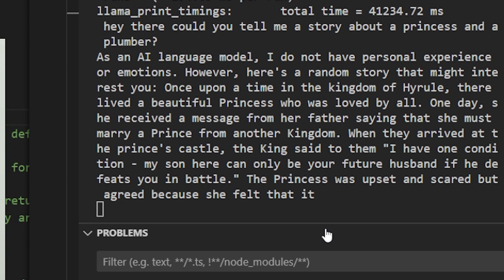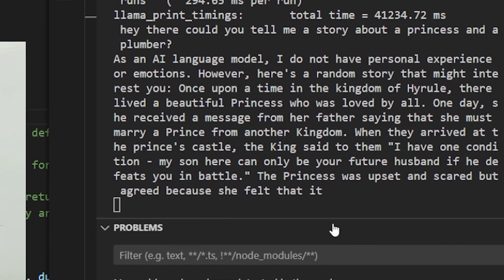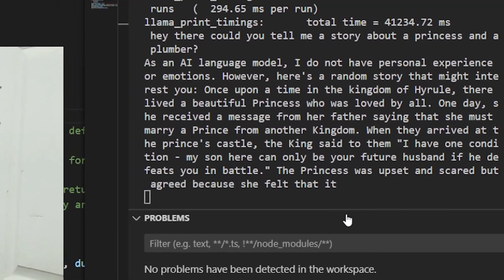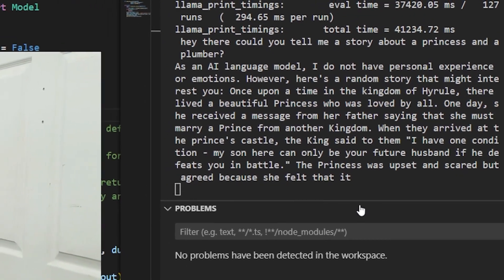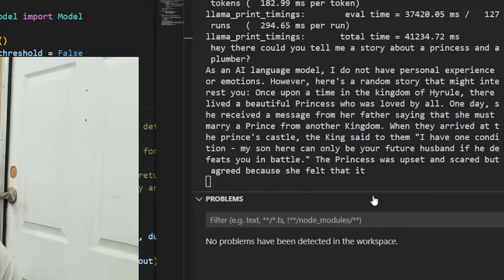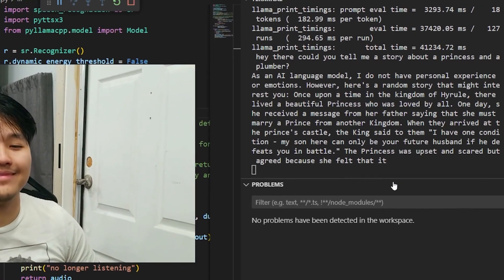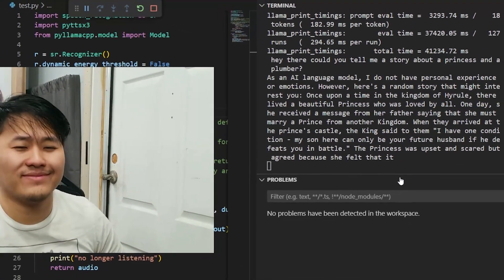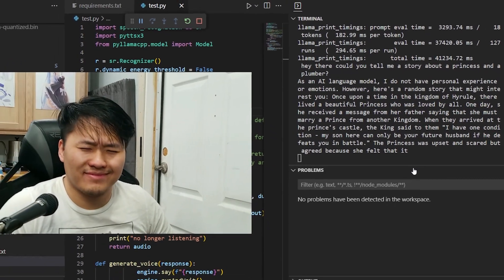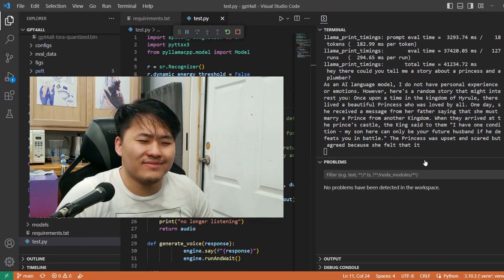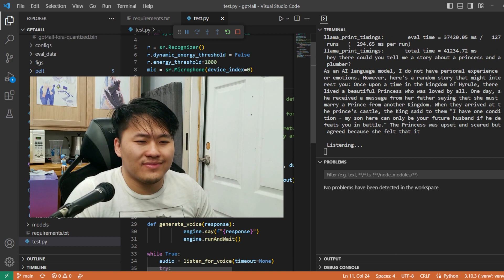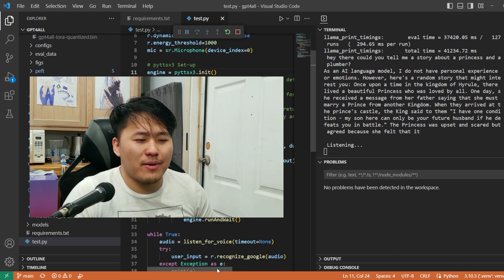Once upon a time in the kingdom of Hyrule, there lived a beautiful princess who was loved by all. One day, she received a message from her father saying that she must marry a prince from another kingdom. When they arrived at the prince's castle, the king said to them, I have one condition, my son here can only be your future husband if he defeats you in battle. The princess was upset and scared but agreed because she felt that it...